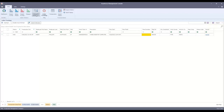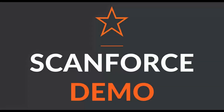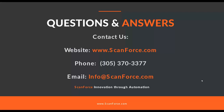We've covered all the questions. Thanks to everybody still on. If you need additional information, want to see a one-on-one demo, or have more detailed questions, give us a call or email us. You can reach us at info@scanforce.com or steve@scanforce.com. Thanks, everybody.